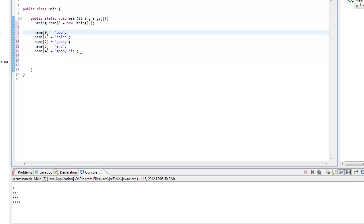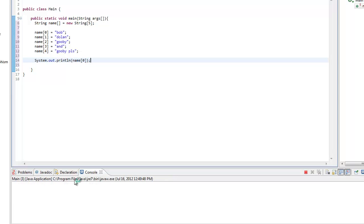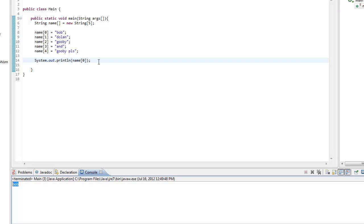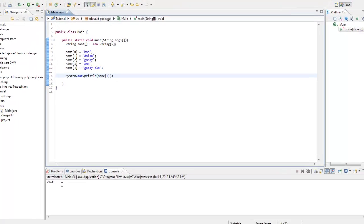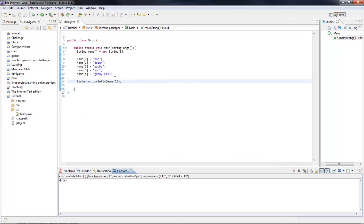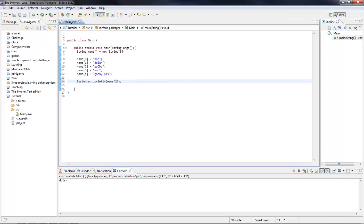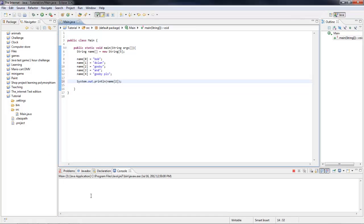So that's how you do that. Let's print this out. We'll do name zero. We'll just run the program. It prints out Bob. Let me do name one equals colon, name two equals Gooby.